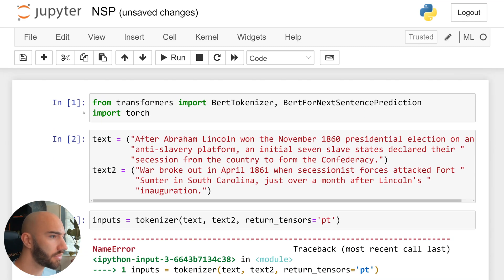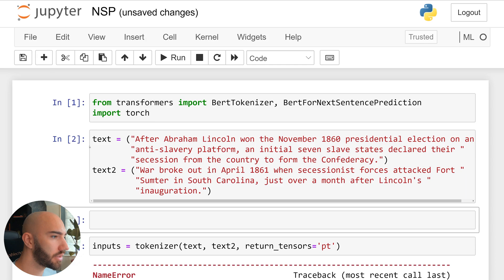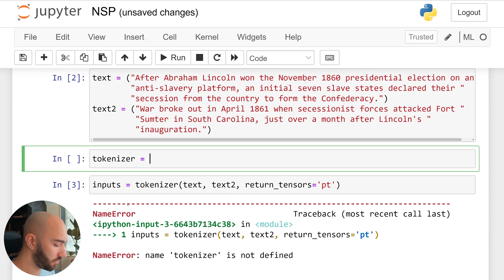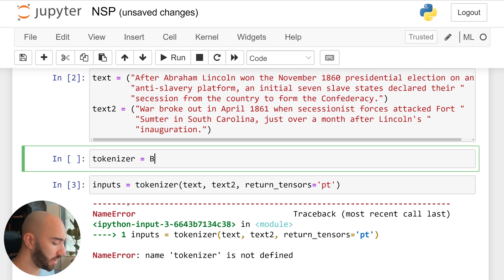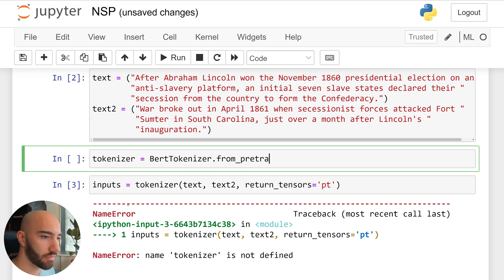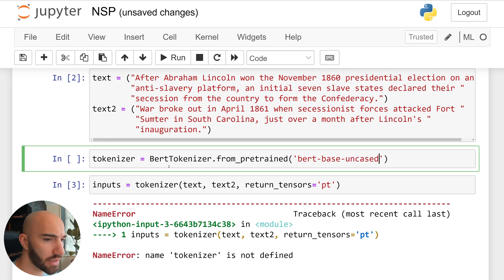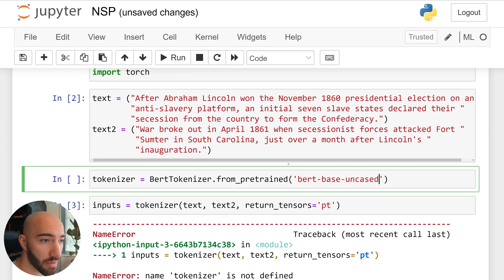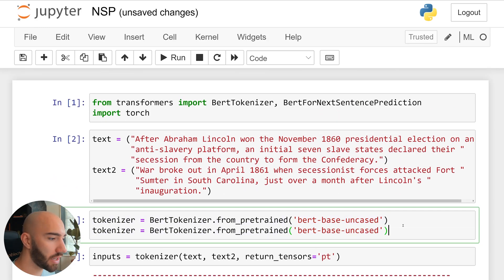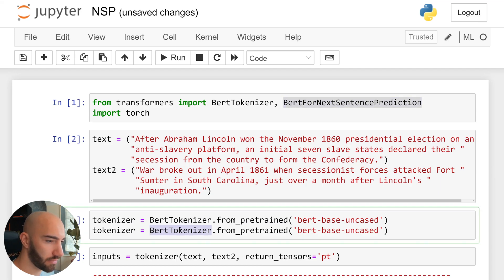Now we need to also initialize those, so tokenizer equals BERT tokenizer from pre-trained. And we'll just use BERT base uncased for now. Obviously you can use another BERT model if you want. And I'm just going to copy that and initialize our model as well.